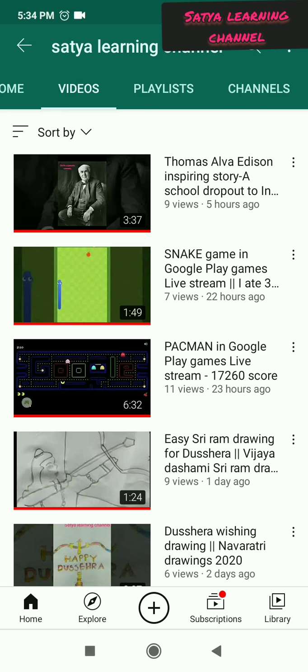So hope you like the video on how to premiere any video in YouTube. Thank you for watching.